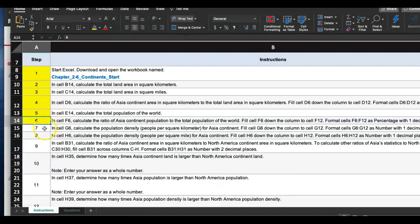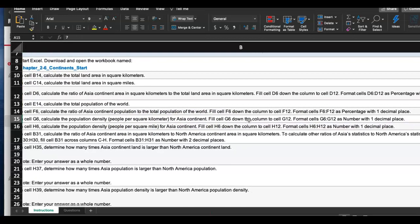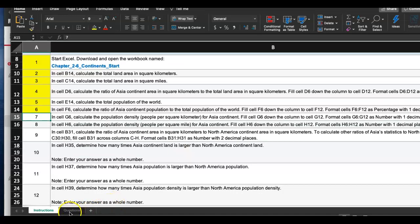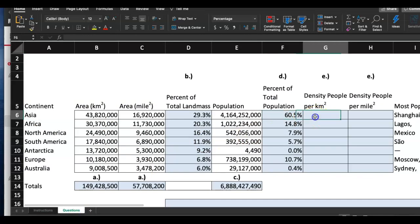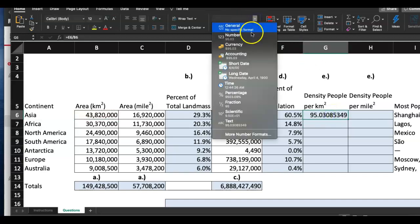Step seven: in G6, calculate the population density. To find population density we divide the number of people who live in that area by the area size — people per square kilometer for the Asian continent — then fill it down. Format as number with one decimal place. So in G6: equal sign, E6 divided by B6 — population divided by area in square kilometers.